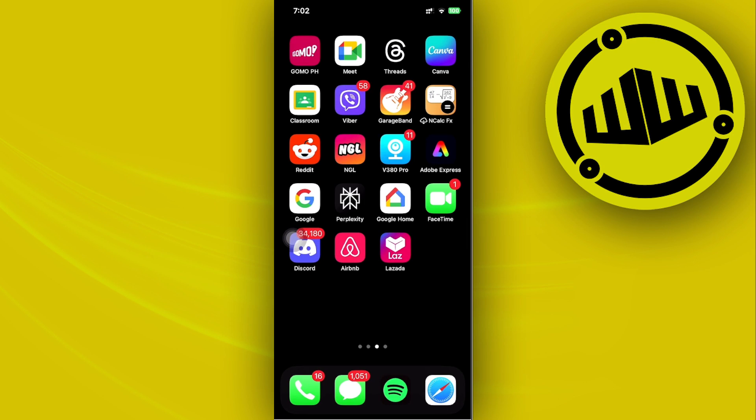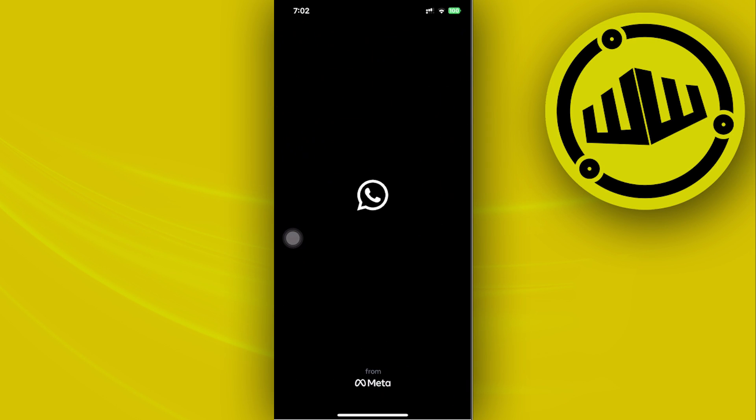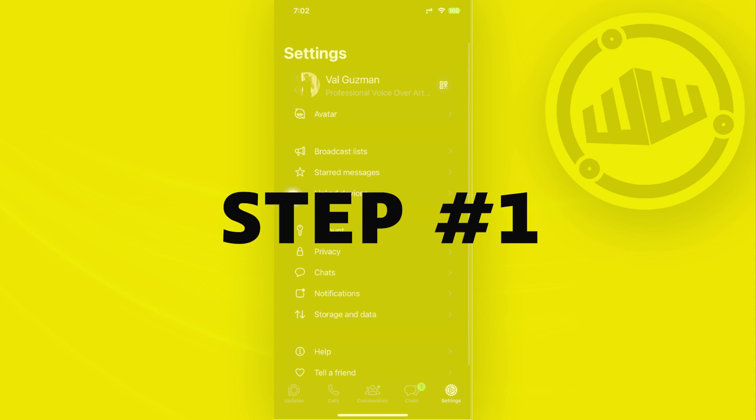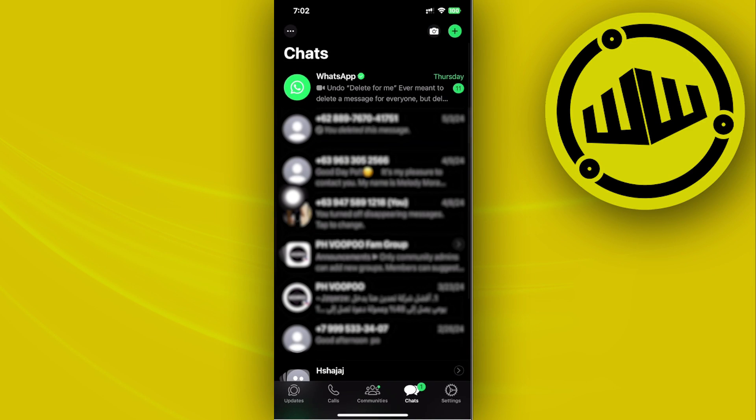Hey guys, today let's try to leave multiple WhatsApp groups at once. All we need to do is launch the WhatsApp application, and once we're here, we need to locate the specific group that we want to leave from.